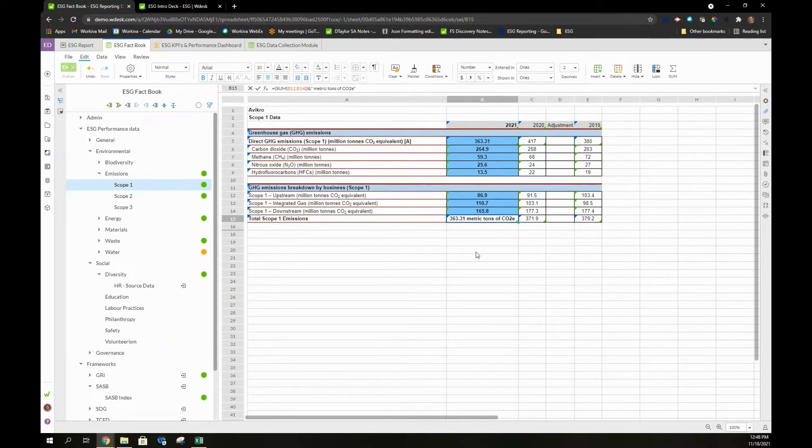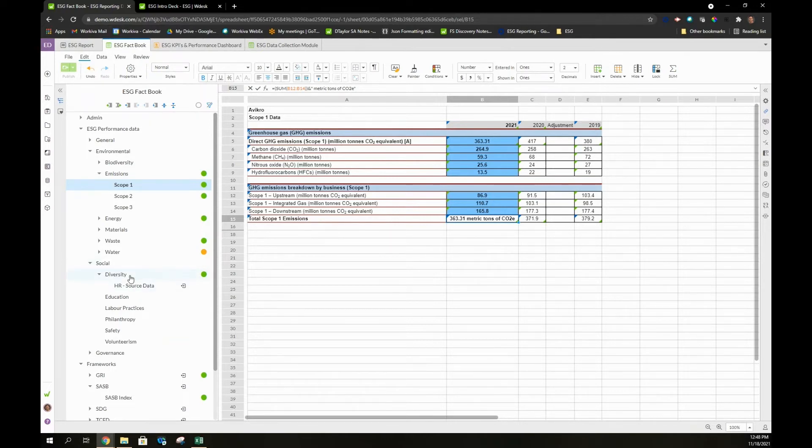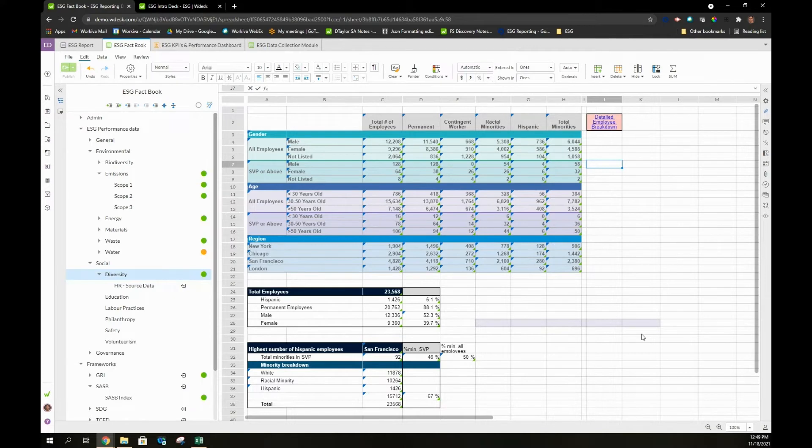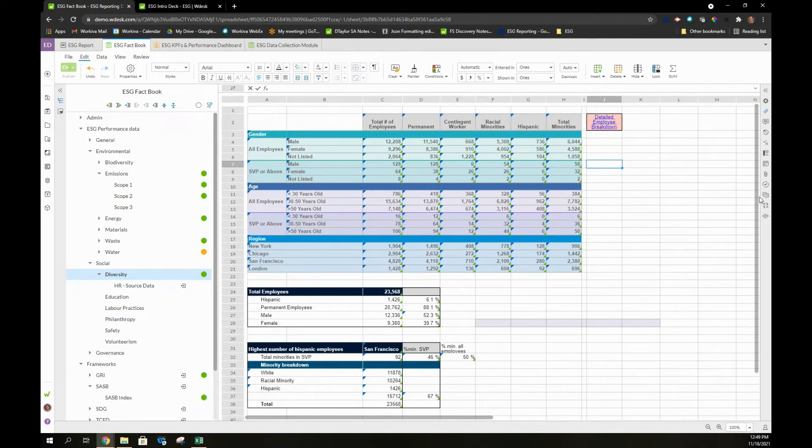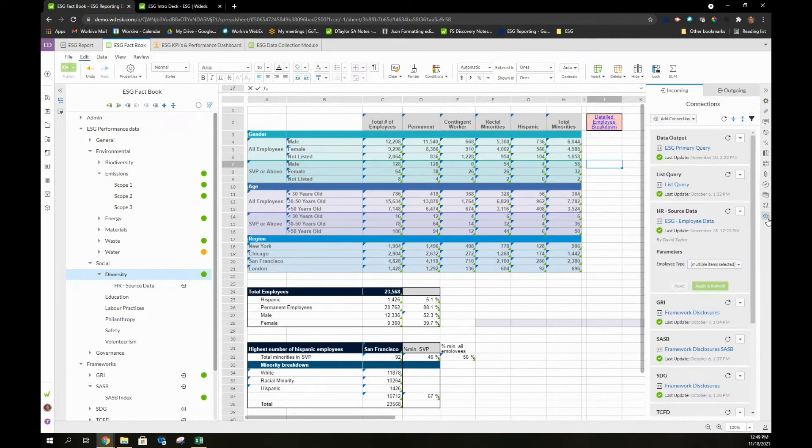We also have the ability within our platform to integrate into systems. In this example, we're taking data and we're connecting an HR system and integrating that into our platform, so that way we can have a diversity table that's always up to date and we won't have to reach out to an HR individual to provide information as that information gets updated. All of our connections can be handled in our right-hand panel and easily updated on the fly.